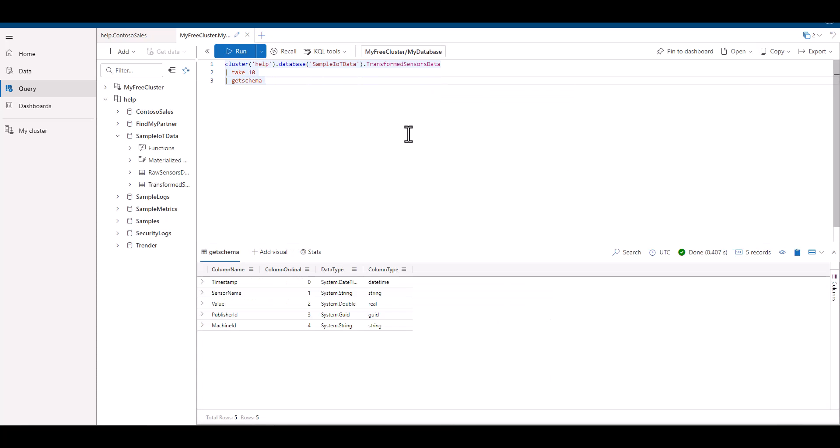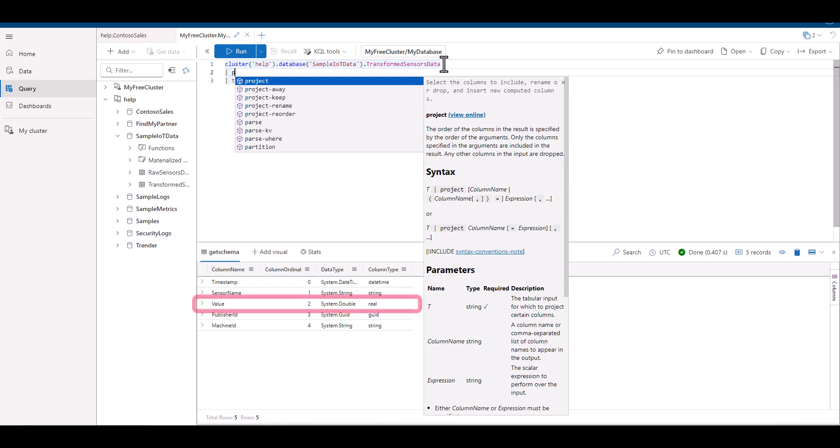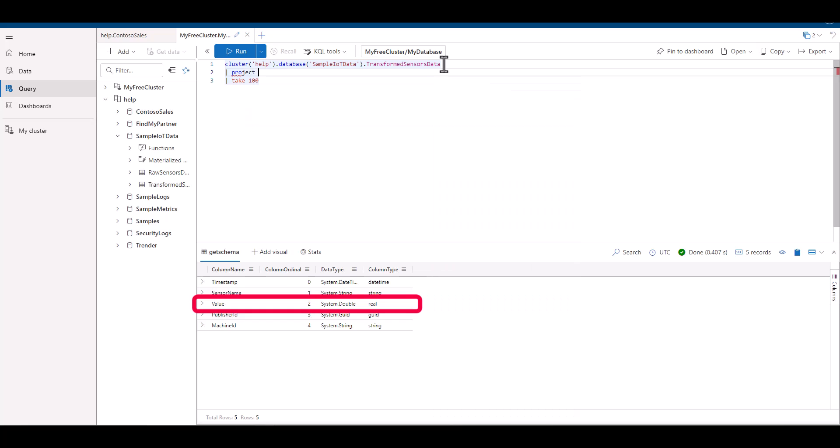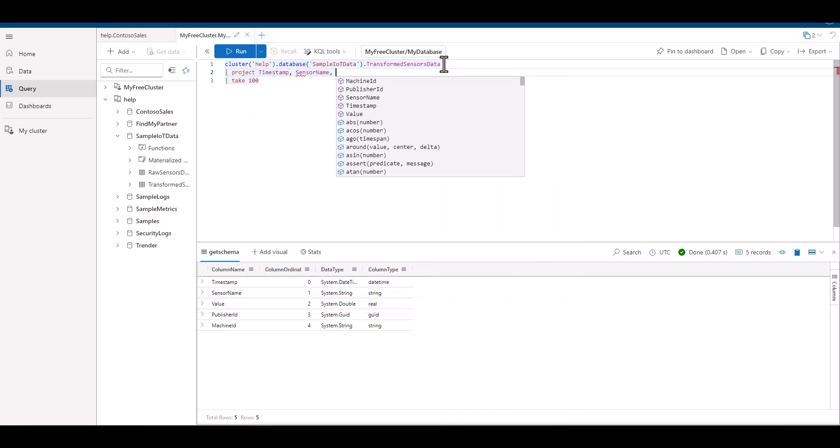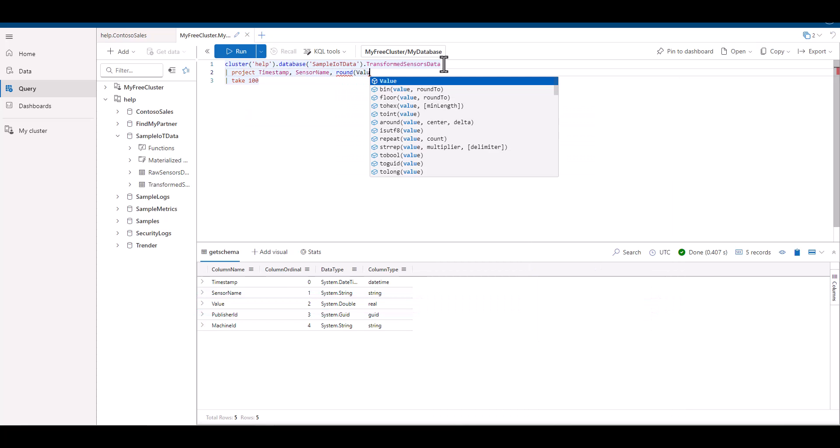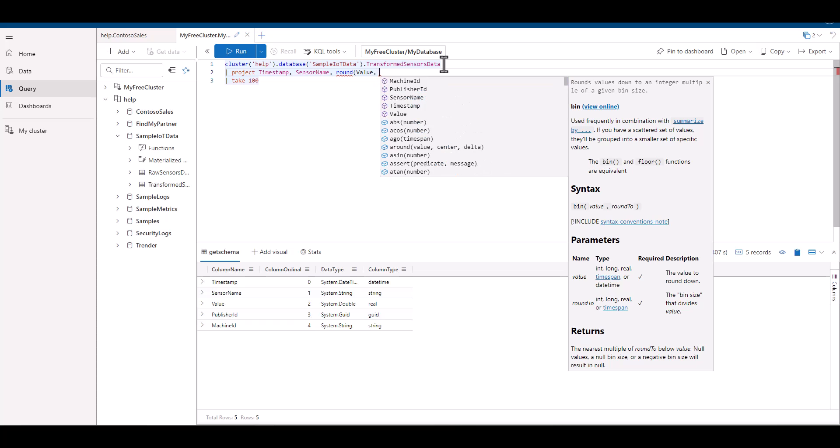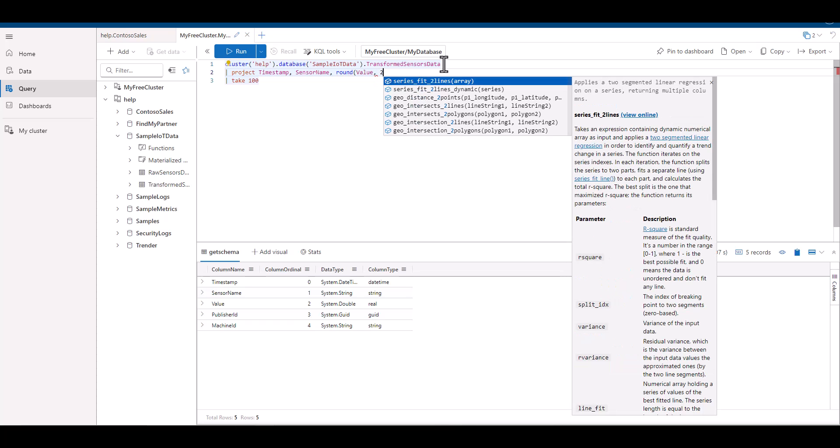we can see the value field has a real data type. If we want to round the information to only two places after the decimal point, we can use the round function.